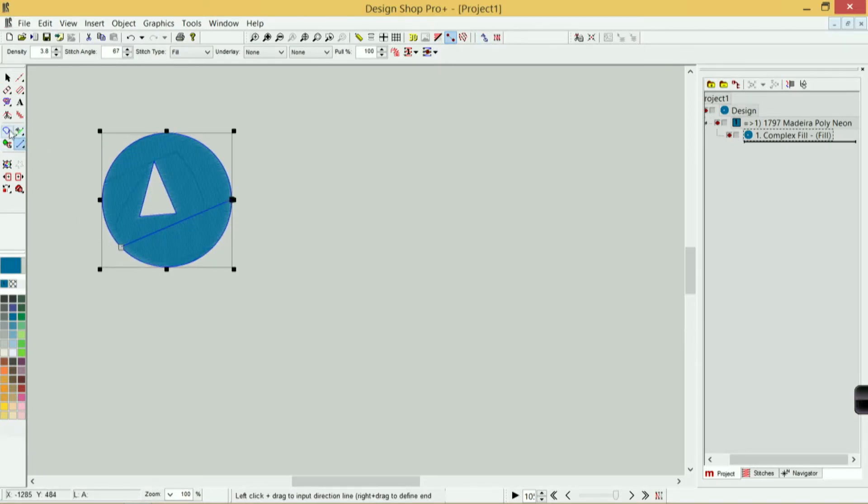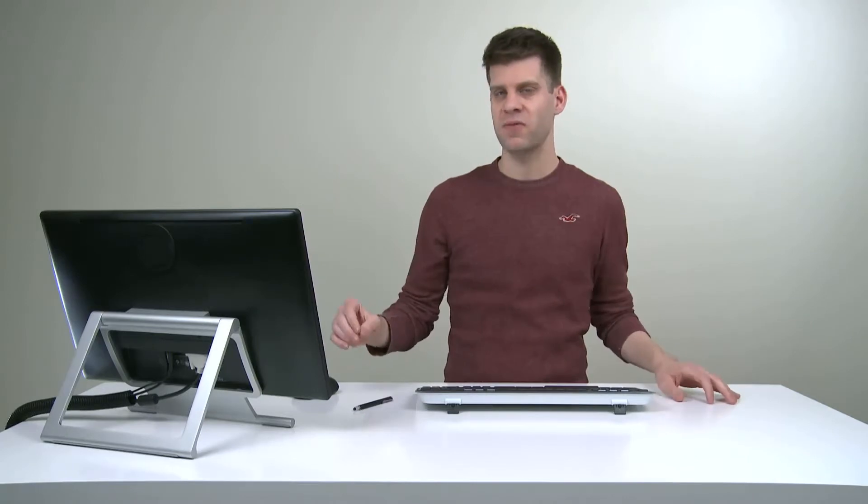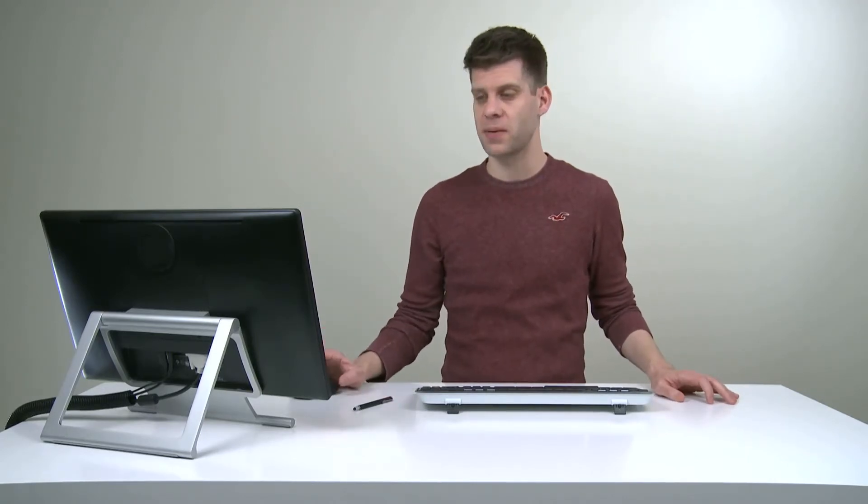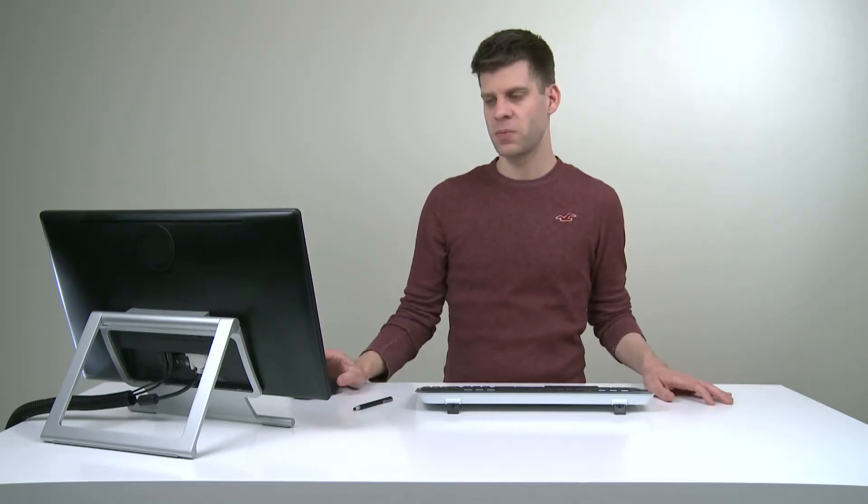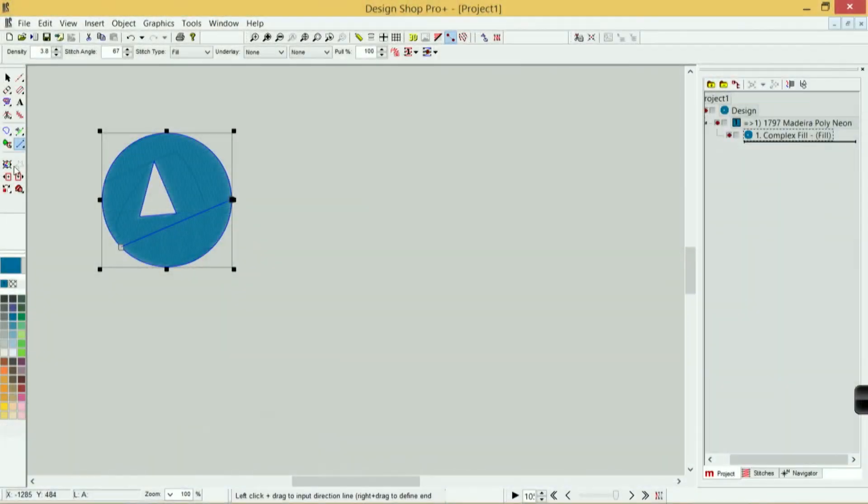So these four are going to be my editing tools. This one is for inserting splices—this allows me to divide a complex fill into sub-regions so I can have even opposing stitch directions within one fill. That can be very helpful when creating more complex shapes or when converting vector artwork into stitches. I can divide that up a little bit more easily.